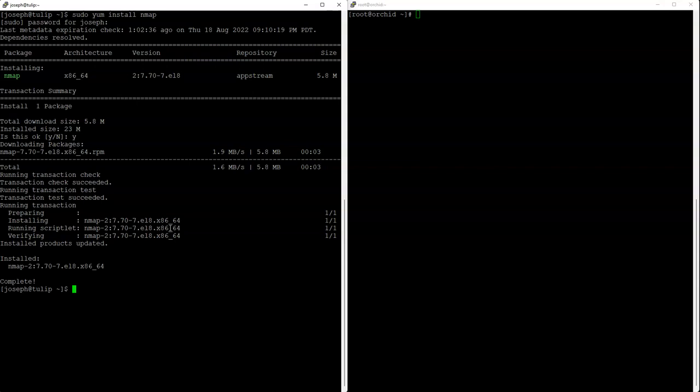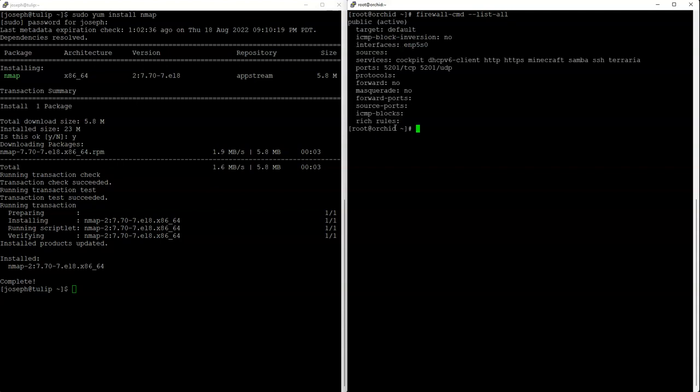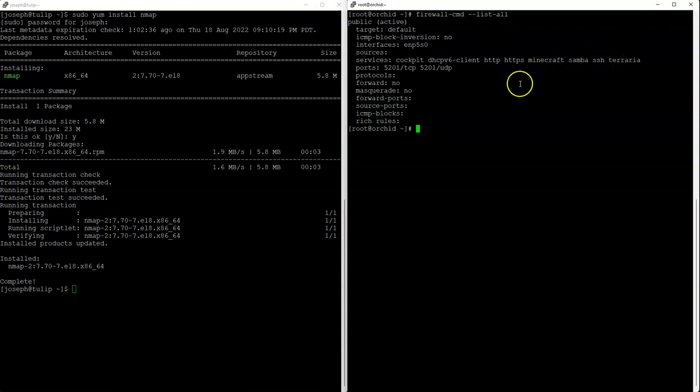I've got this machine orcid over here and it's running multiple services with different things coming through the firewall. Let's take a look at what the firewall shows us. I do firewall-cmd list all, and you can see what the firewall is allowing through. It has cockpit, dhcp version 6 client, http, https, a minecraft server, samba server, ssh server, terra server, and a couple of ports right here.